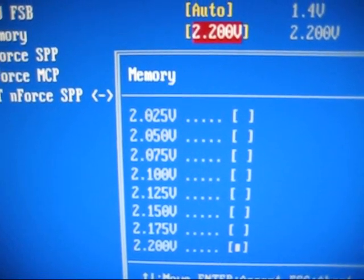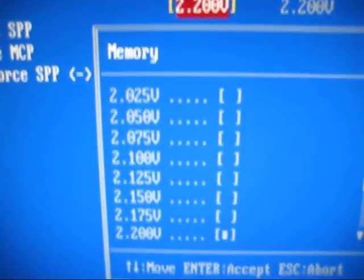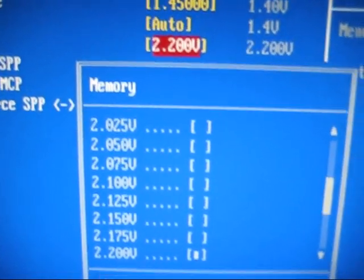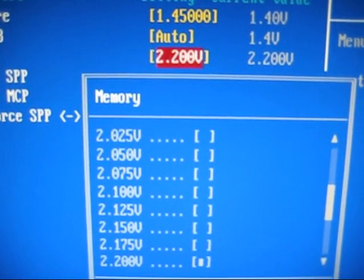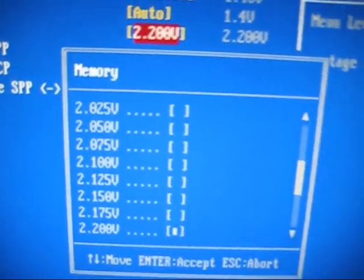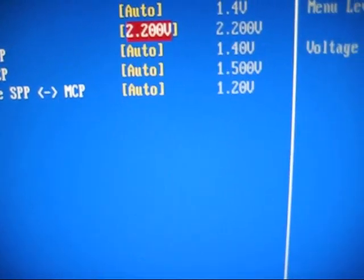Don't go too high of a voltage. If you do, you can screw up your RAM. So 2.2 is standard for my OCZ RAM.